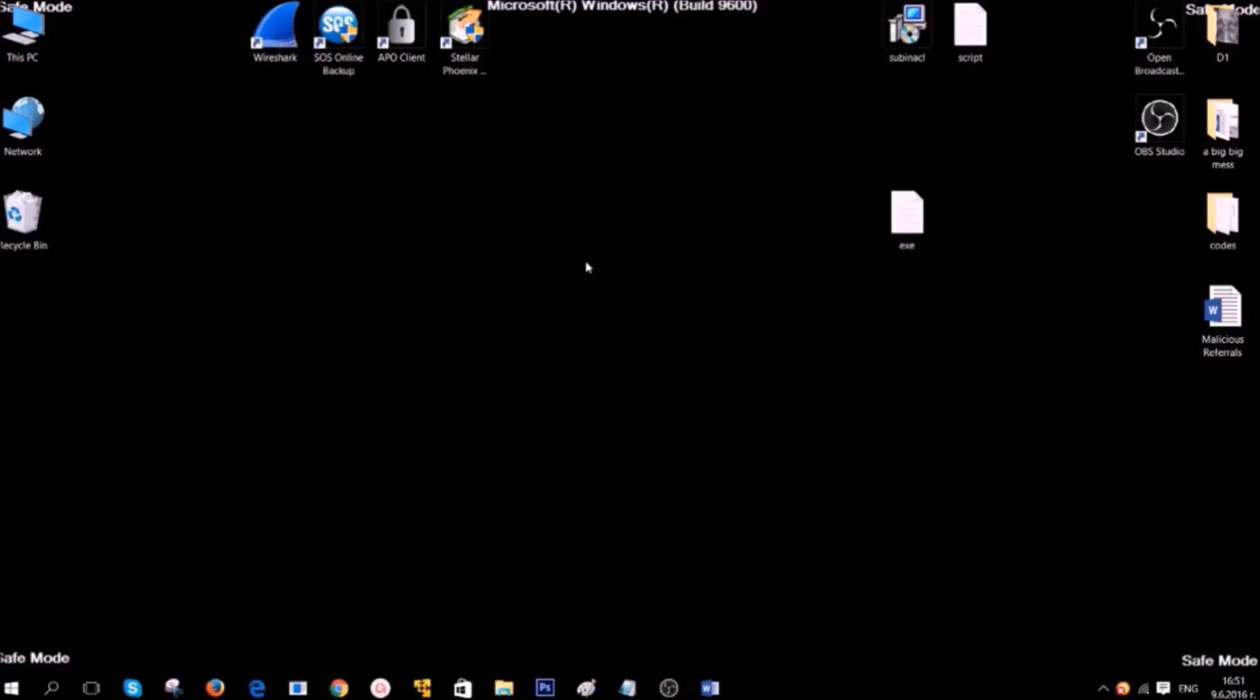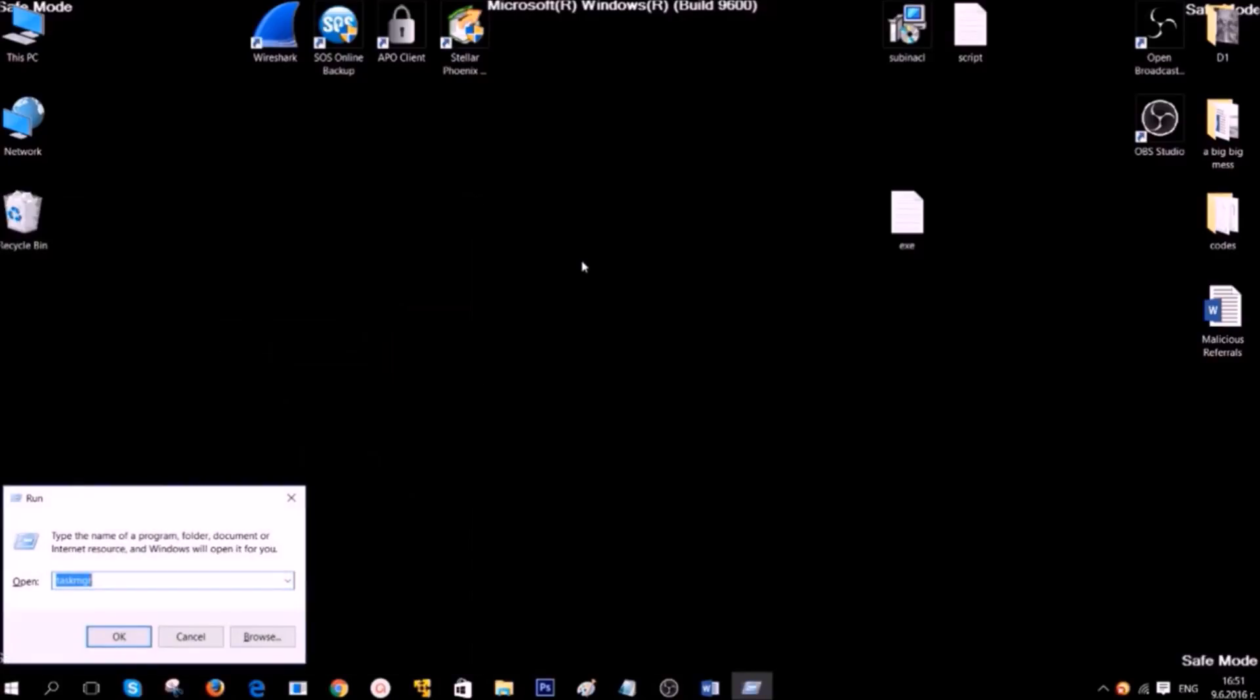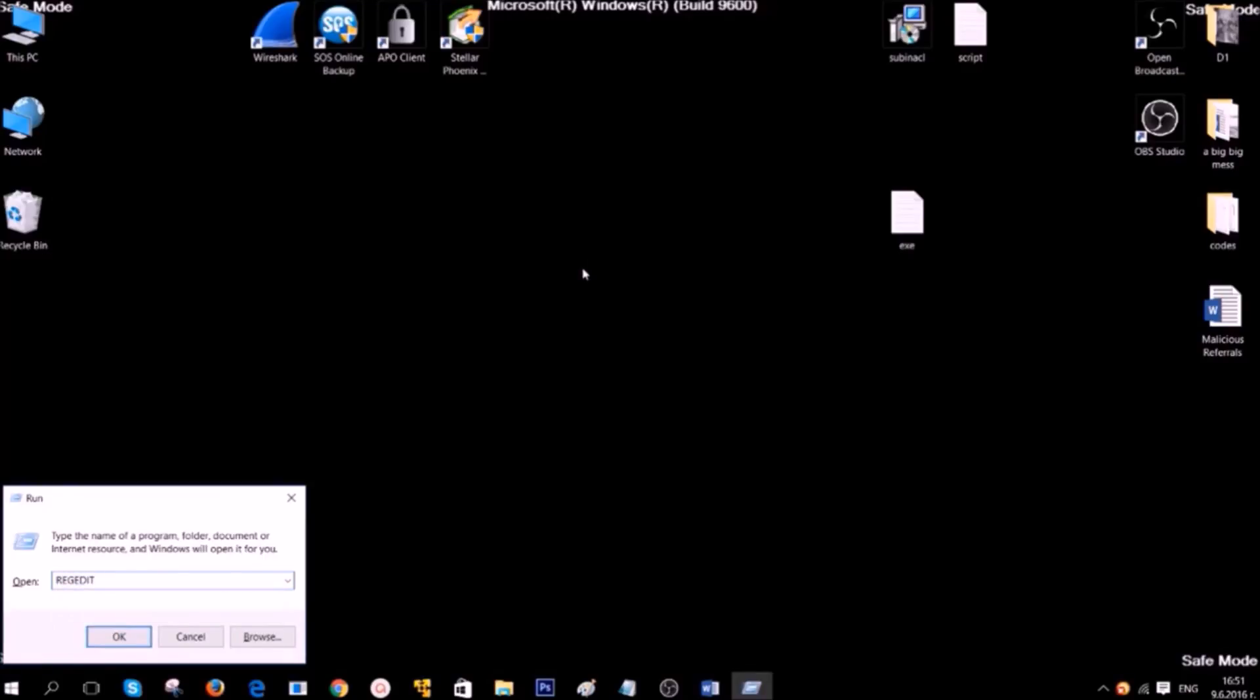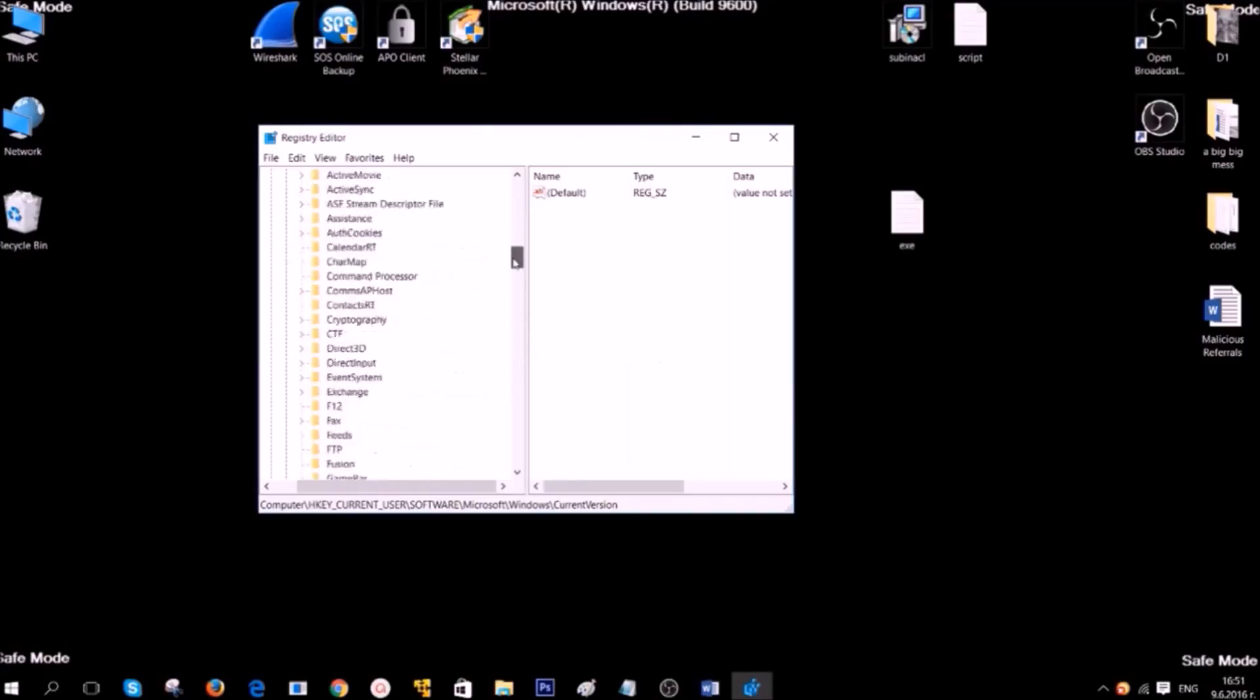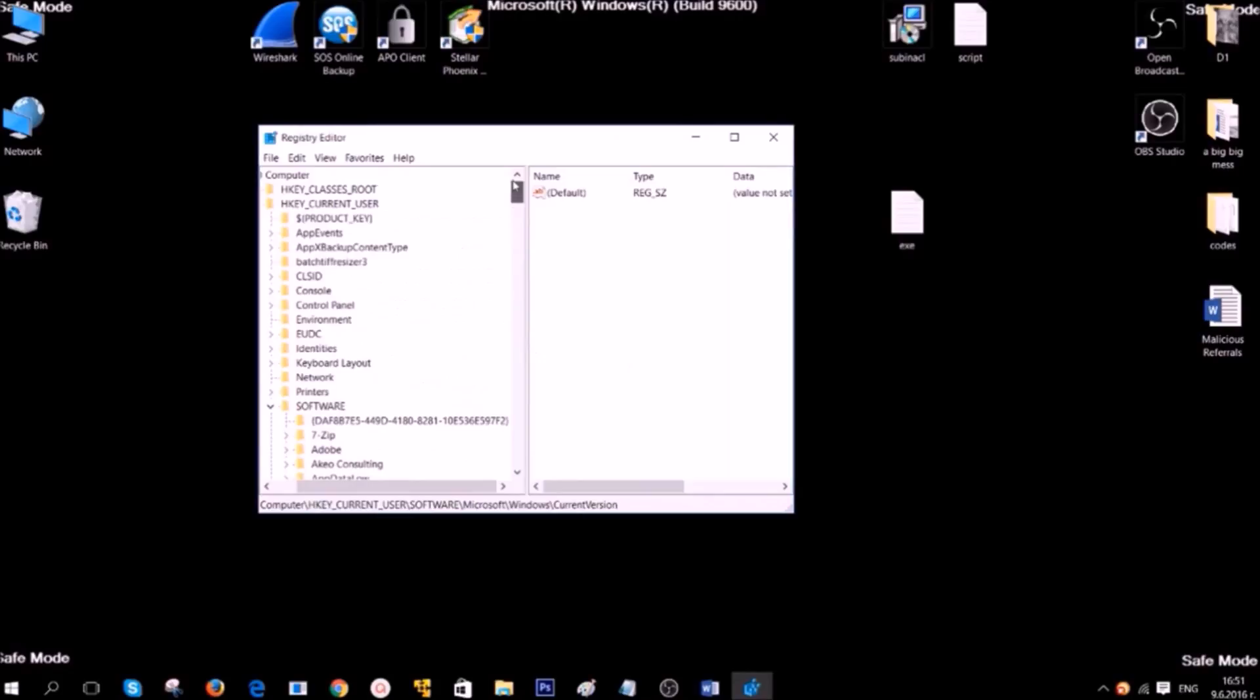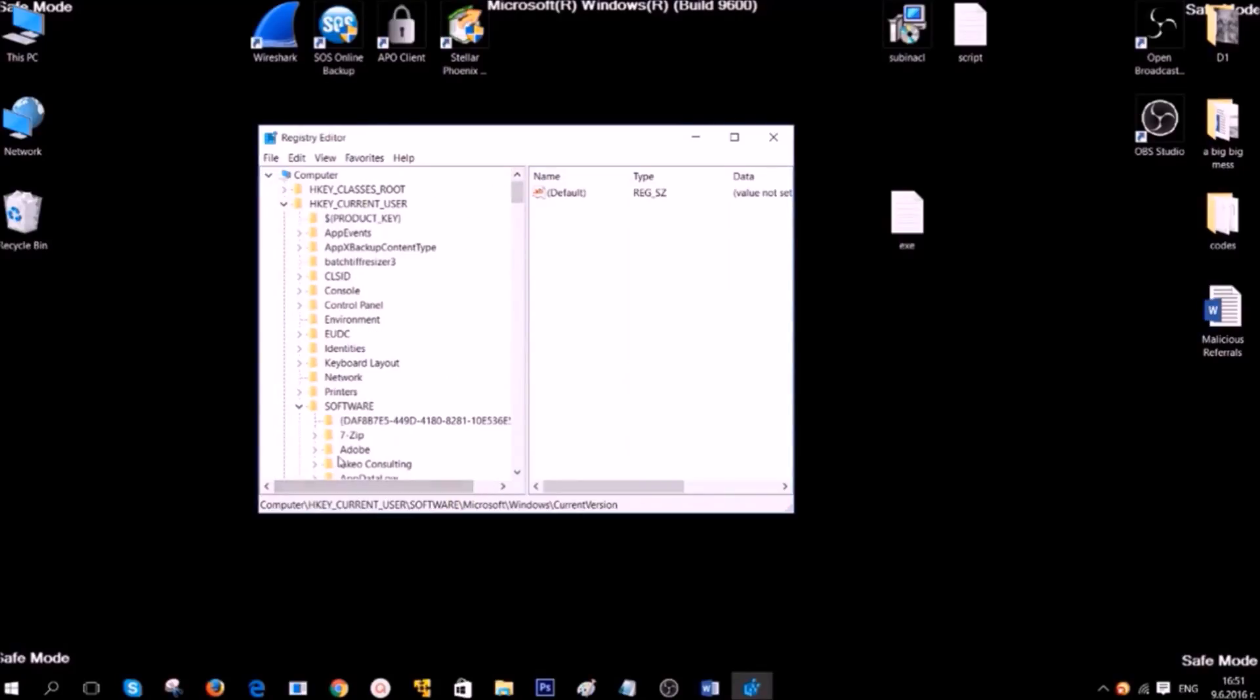Now, let's delete registry entries created by this ransomware on your computer. To do that, press Windows button plus R again. Then open the RegEdit by typing it and clicking OK. Accept any administrator prompts. After you are in the Registry Editor, go to the following location.